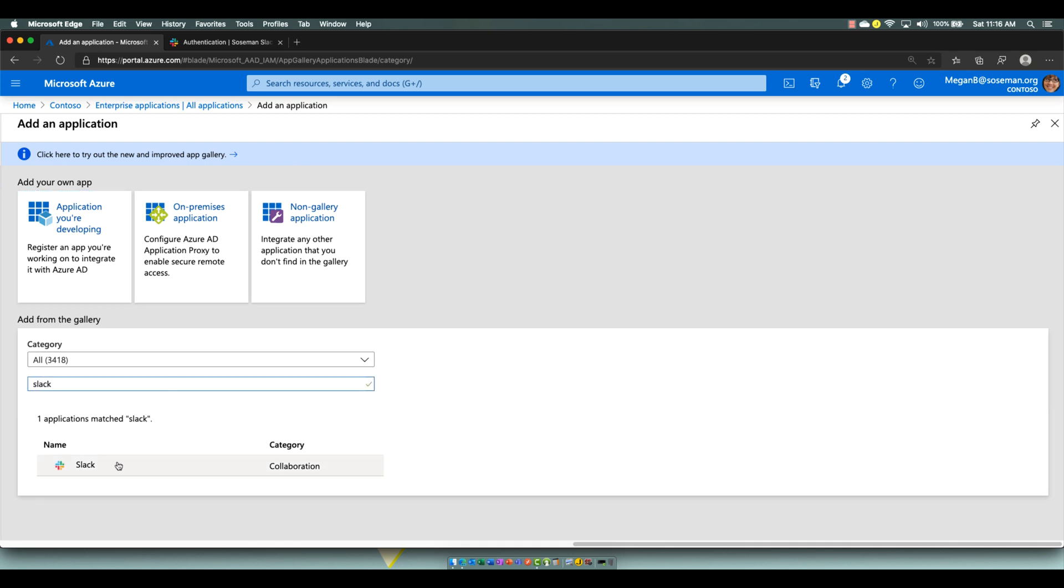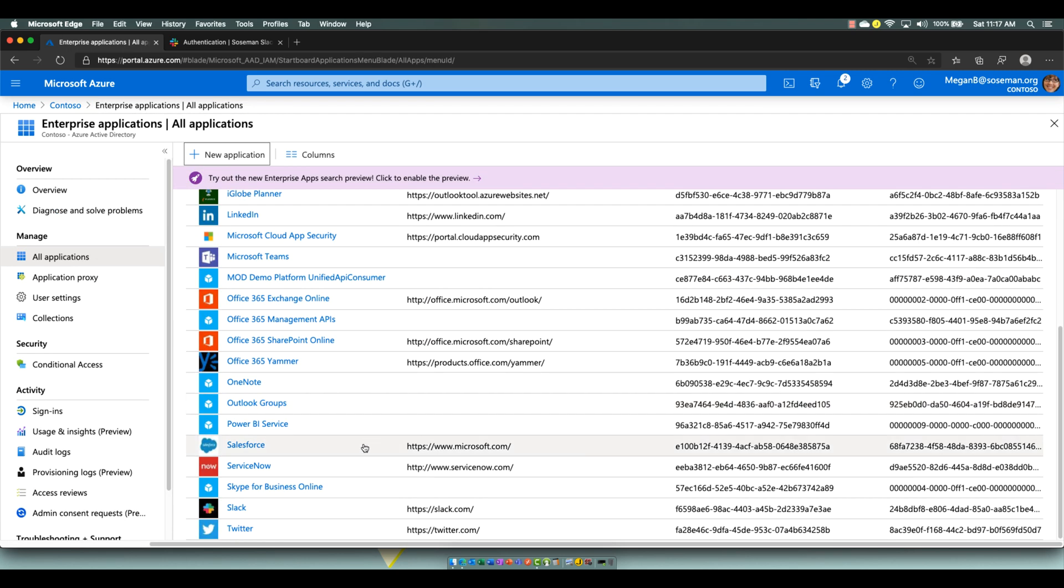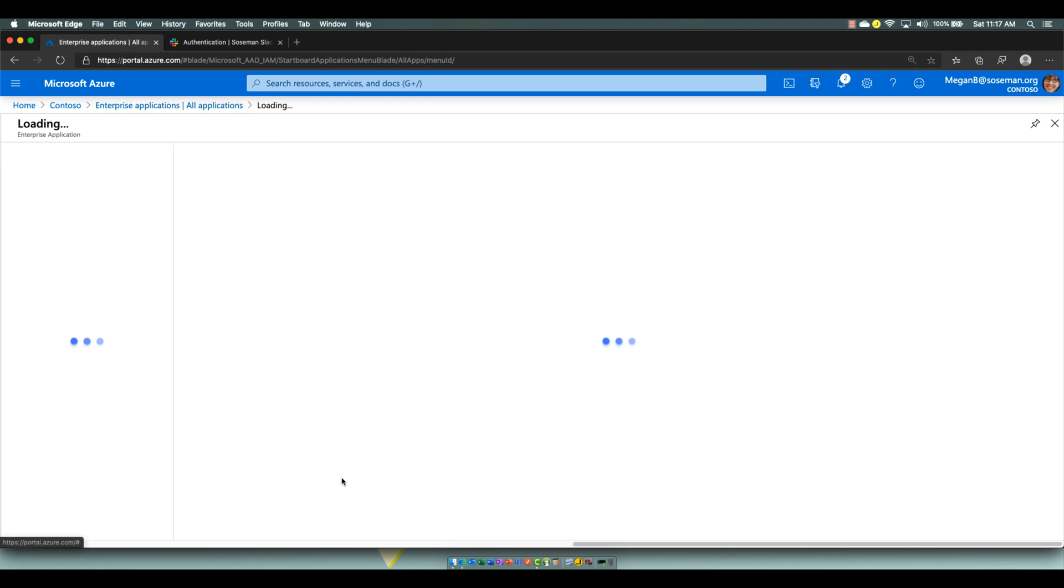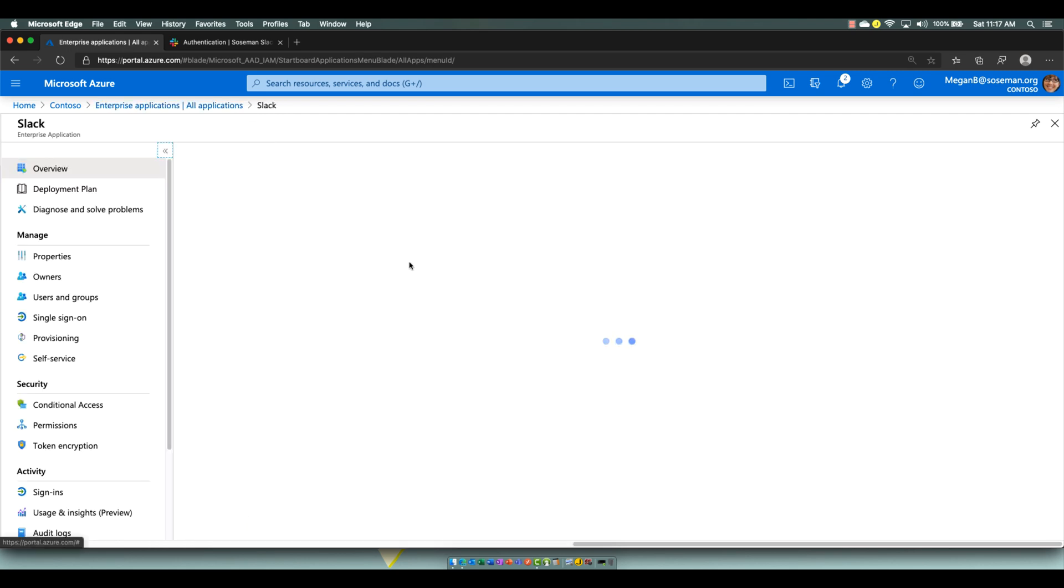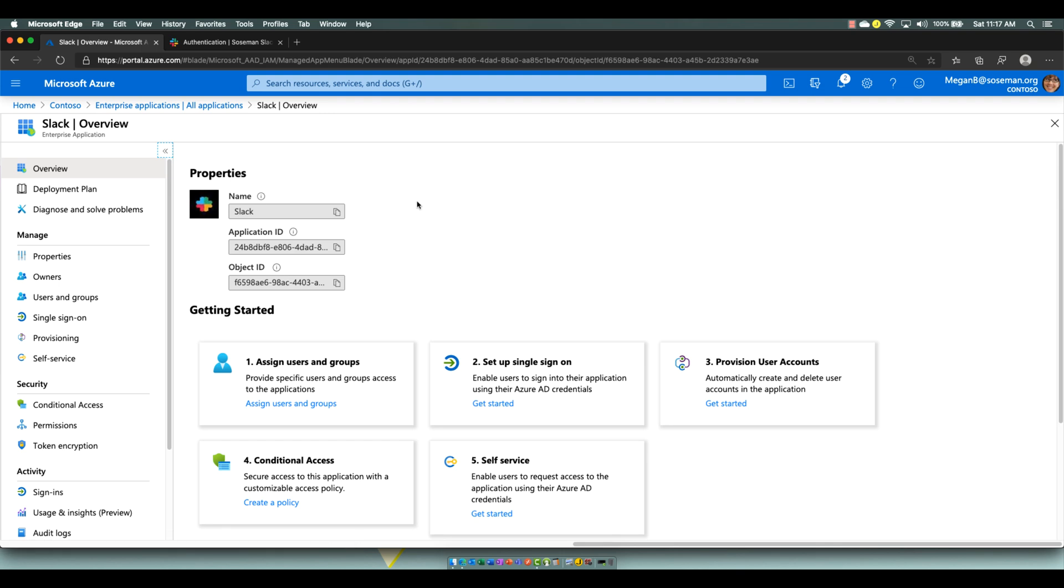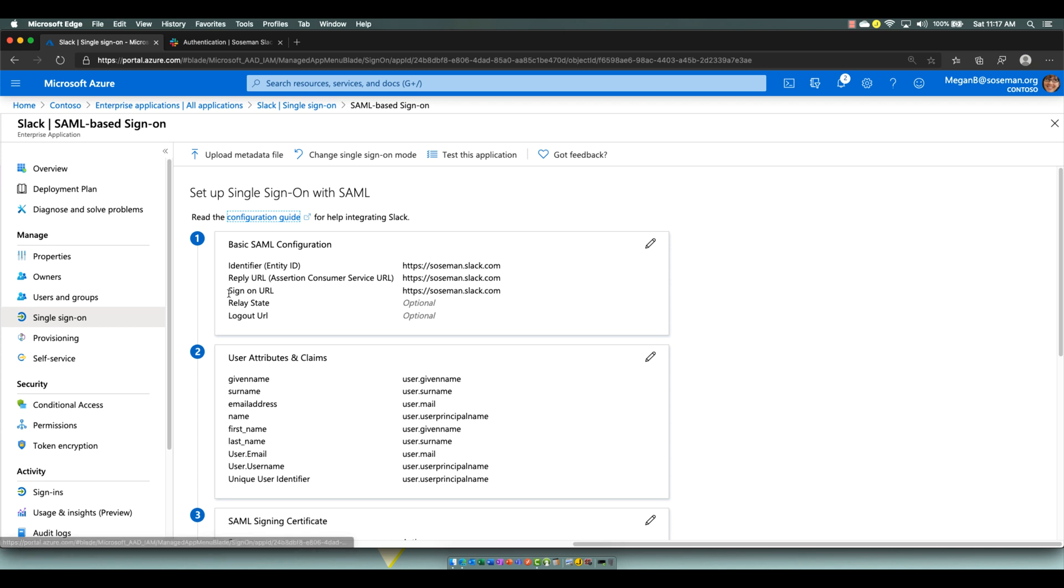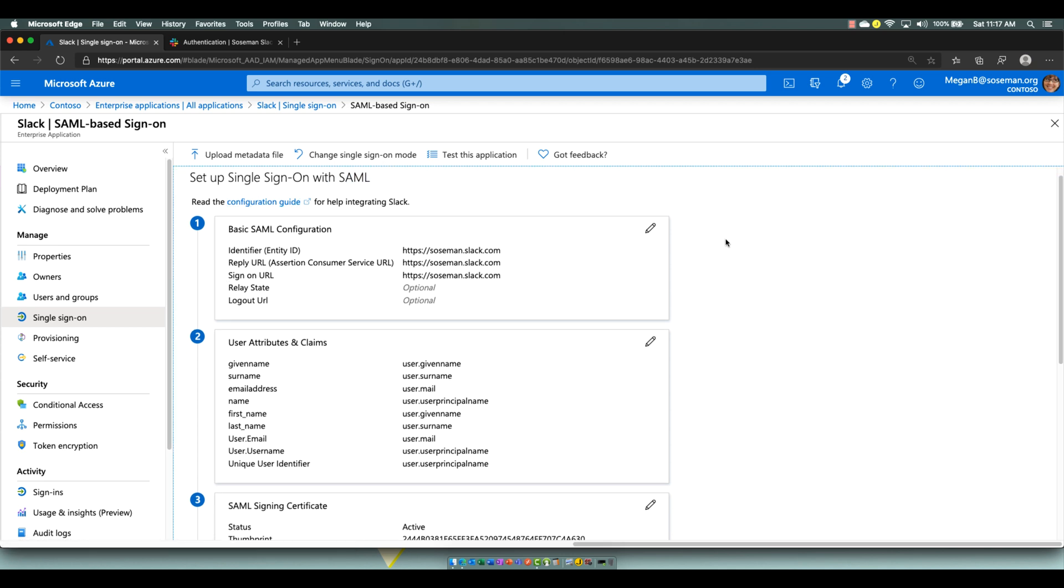I've actually already done this. Here's Slack, and I've loaded it in, and once I've loaded it, I'm going to go to Single Sign-On, and I'm going to choose SAML as my single sign-on method, and then from there, I'm going to go through and fill out the fields.